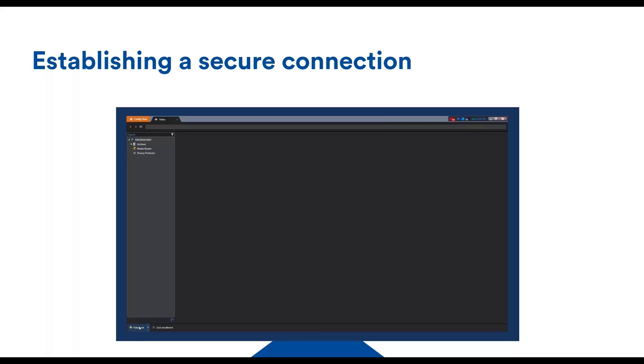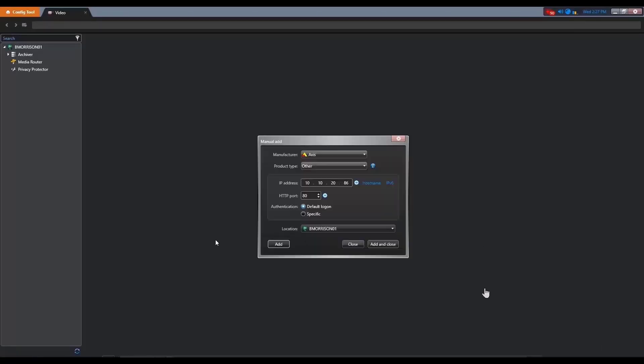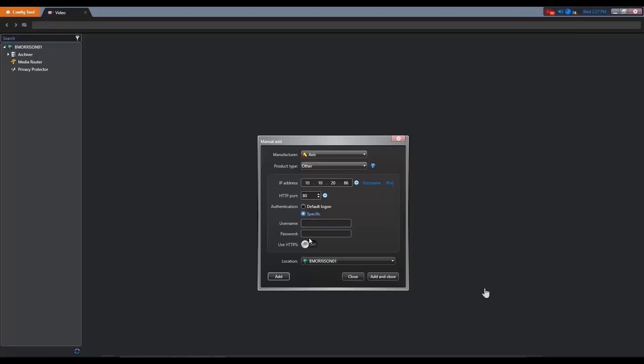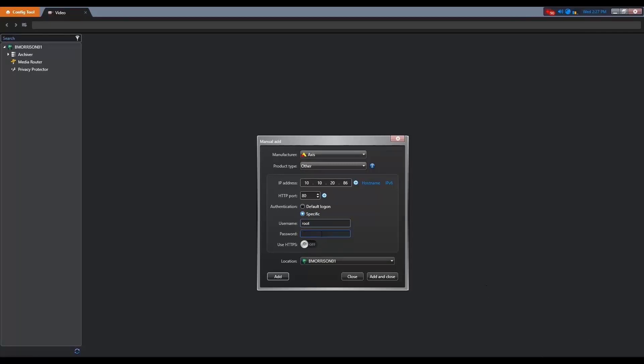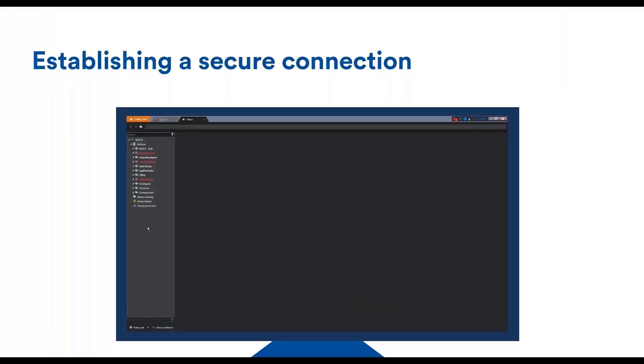Generate a certificate on the camera. Second, set up the camera to use that certificate for HTTPS. Then configure Security Center to communicate over HTTPS with that camera. The first and second steps need to be done directly on the device web page, but the third step can be done in Security Center. When you add a device, simply check the use HTTPS checkbox. It's not more complicated than that.